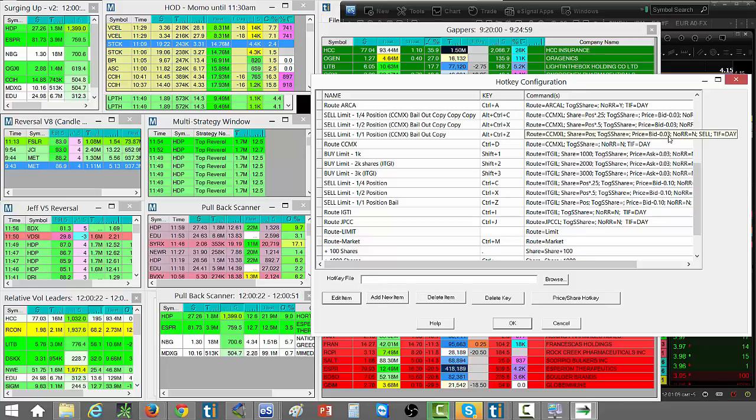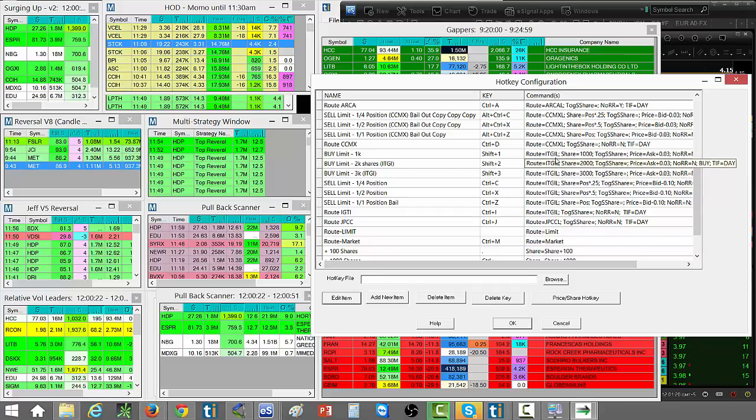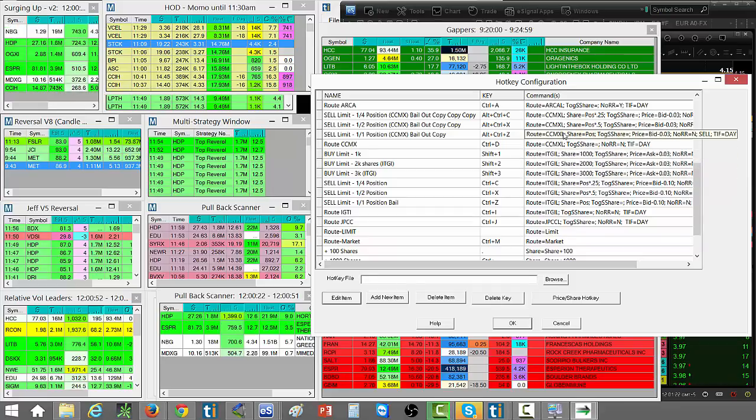For some reason if I try to bail out with this route ITGI and the order just sits there or it doesn't work, then that's fine. That sometimes happens.